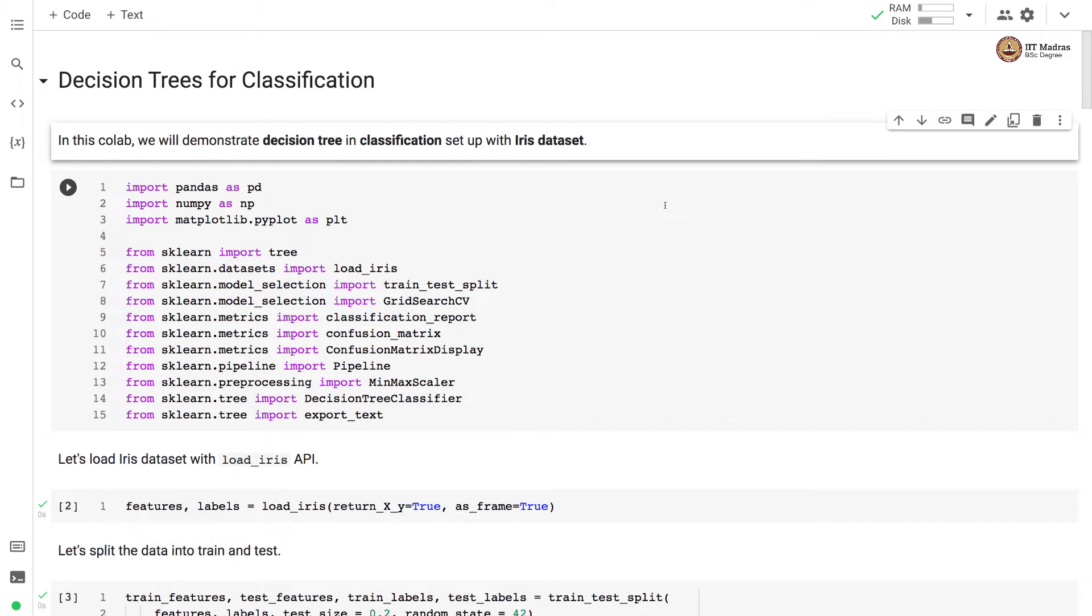Namaste, welcome to the next video of machine learning practice course. In this Colab we will demonstrate decision tree in classification setup with IRIS dataset.